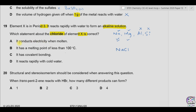Option A: NaCl conducts electricity when molten. Yes, sodium chloride in molten form produces ions, so it is a good conductor. Option B: melting point less than 100°C — incorrect, NaCl melts above 700°C. Option C: it has covalent bonding — incorrect, the bonding is ionic. Option D: it reacts rapidly with cold water — it does not react; it dissociates into ions. So the correct option is A.